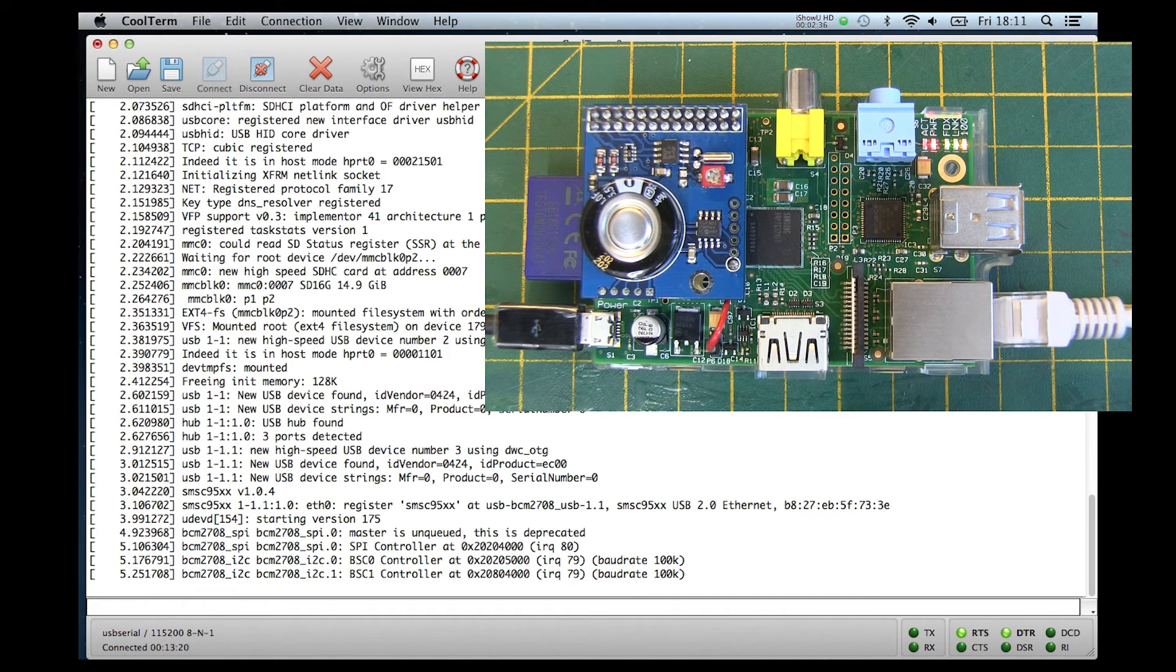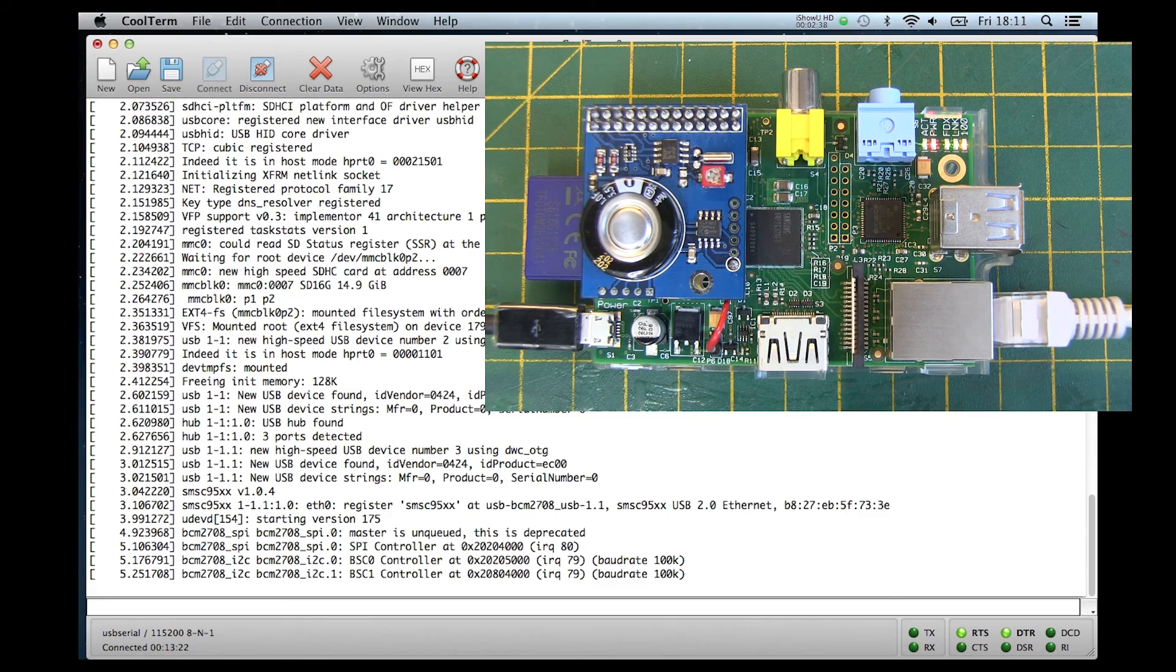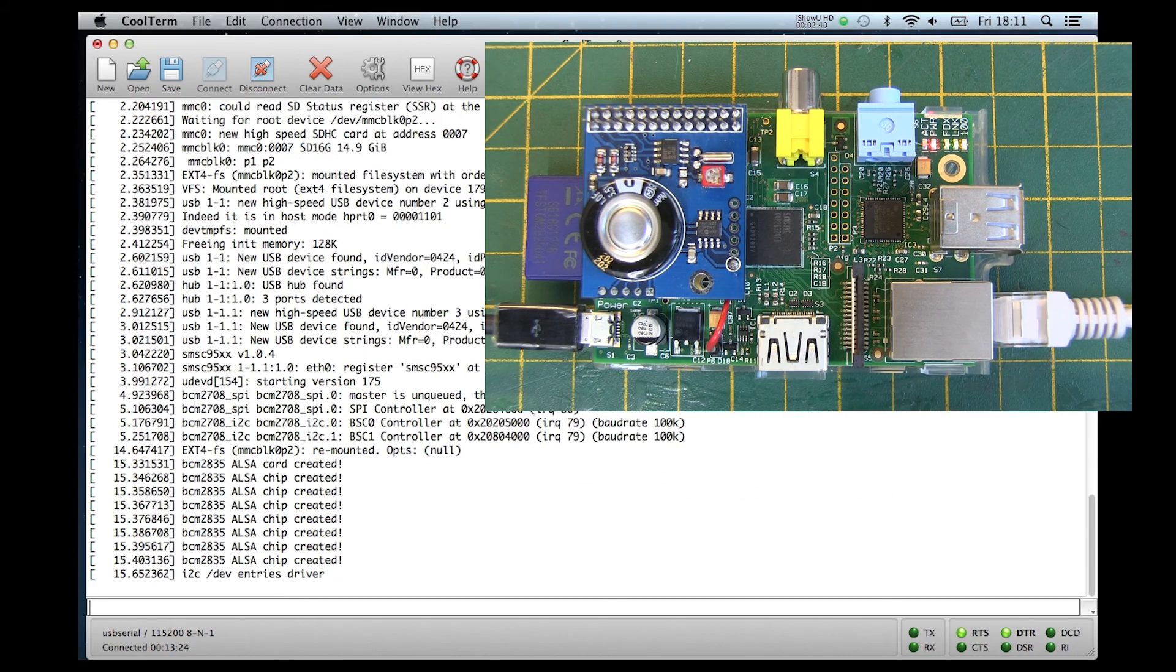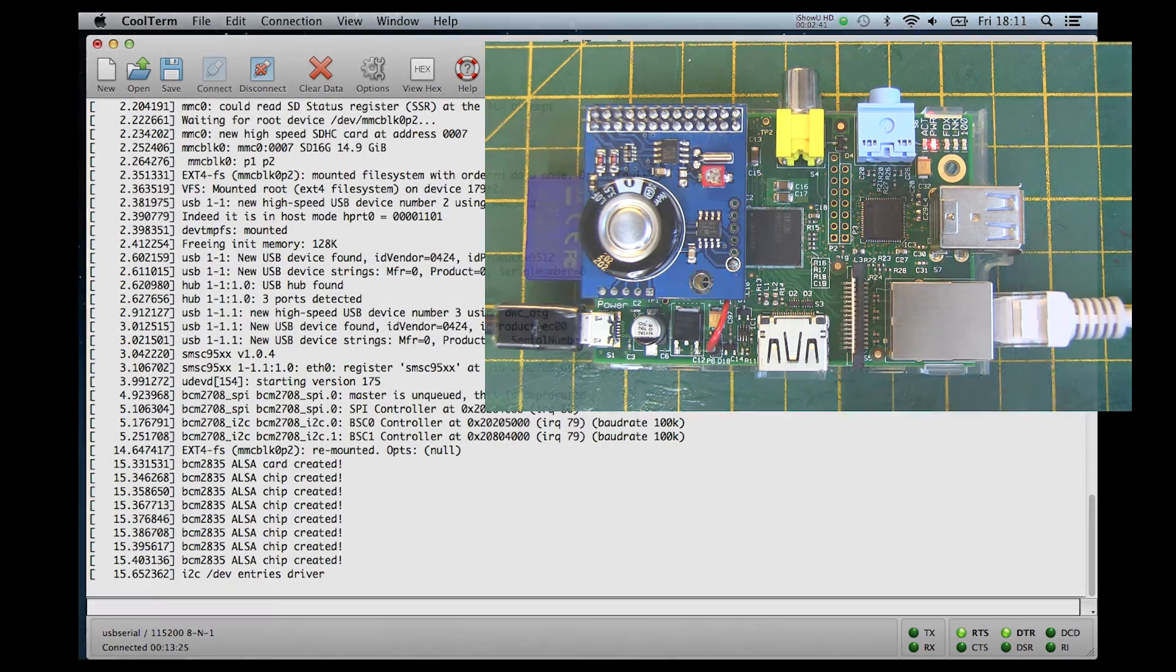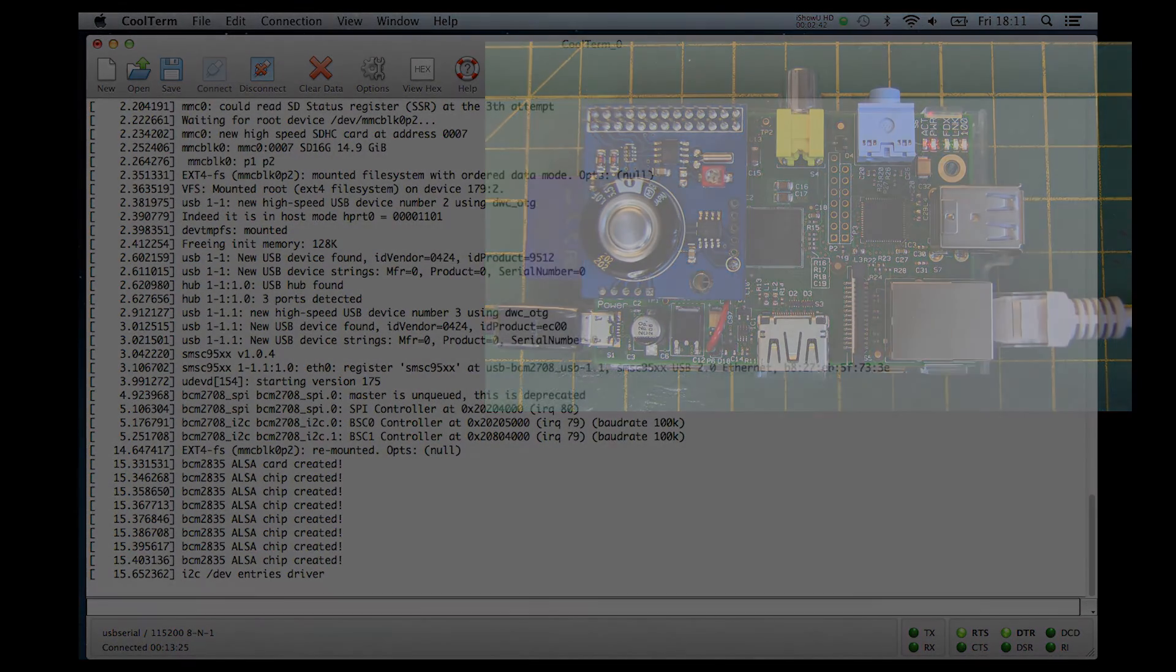Visit abelectronics.co.uk for more information about the RTC Alarm Pi board and other Raspberry Pi expansion boards.